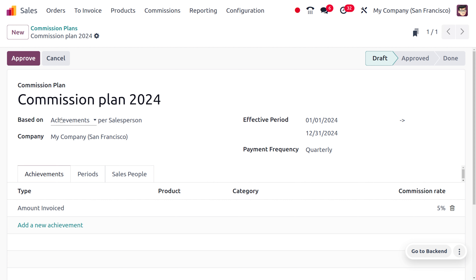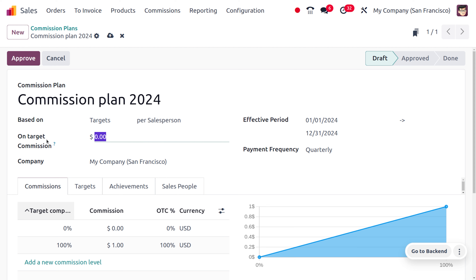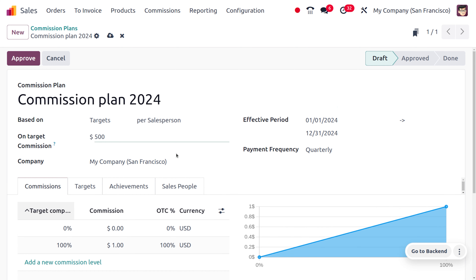You can set this commission plan based on achievement of the salesperson, on a team basis, or based on the target of the salesperson or per team. Currently we'll set this based on the salesperson. We can also set an on-target commission (OTC) — let's set the OTC as 500 under my company San Francisco.